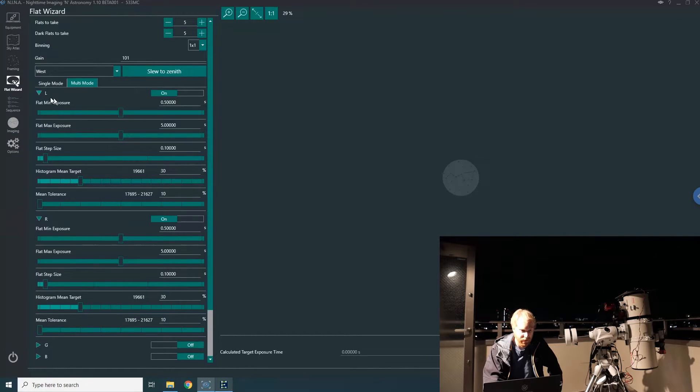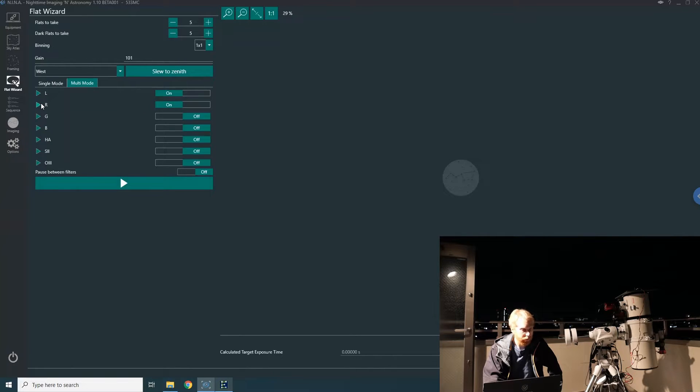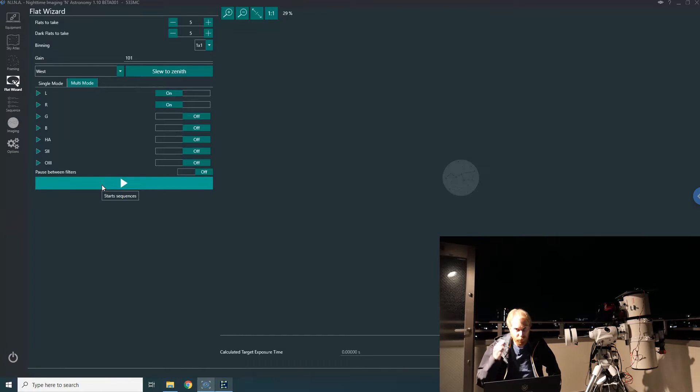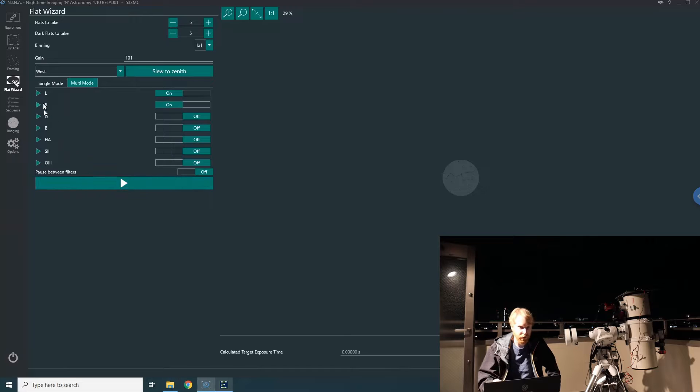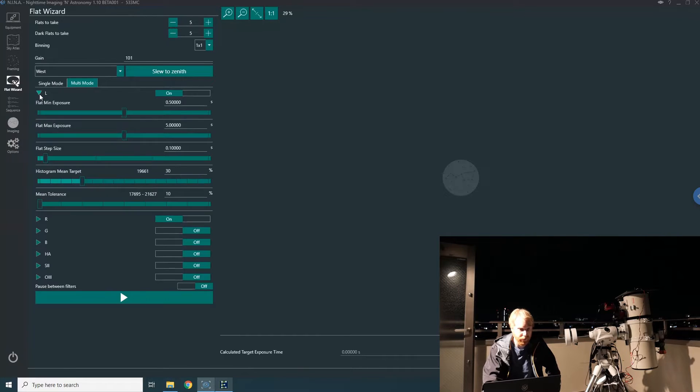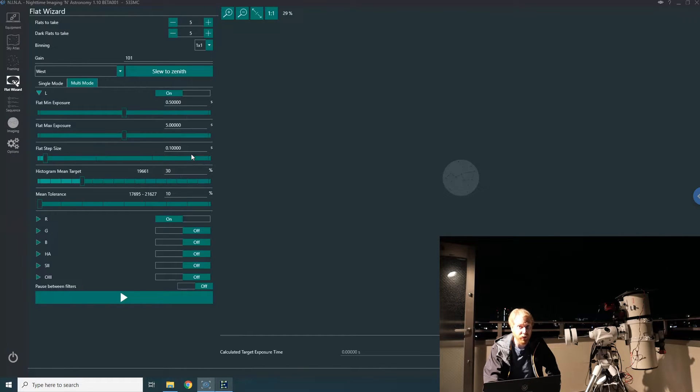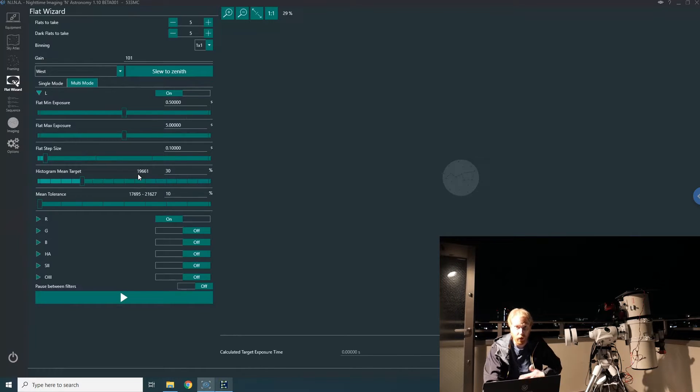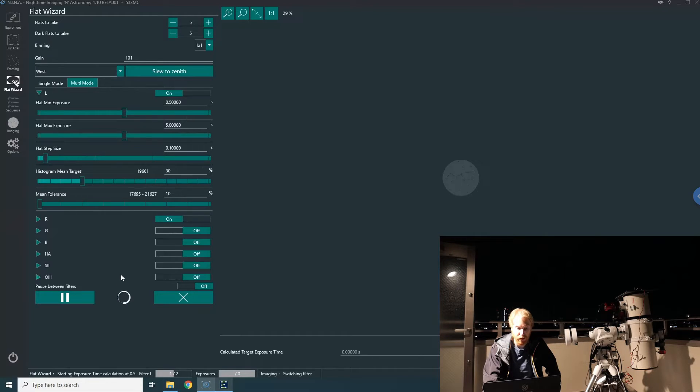I have the exact same settings here for the red filter. Based on that, I can just start taking my flats. You'll see that NINA will take many exposures one after another, increasing the exposure time each time by the 0.1-second flat step size I have here, until it reaches an exposure that gets me in the vicinity of this 19,500 target histogram mean or median of the frame. Let me click on play.